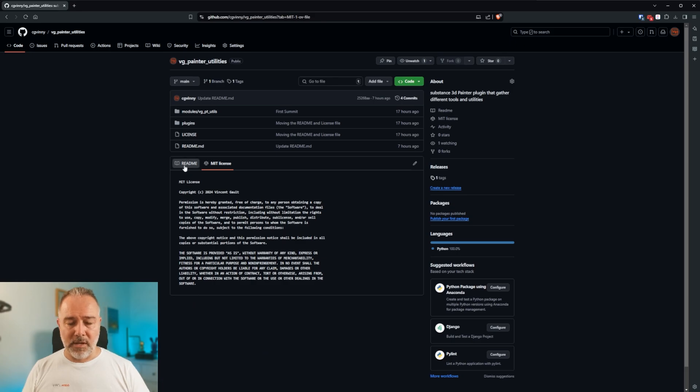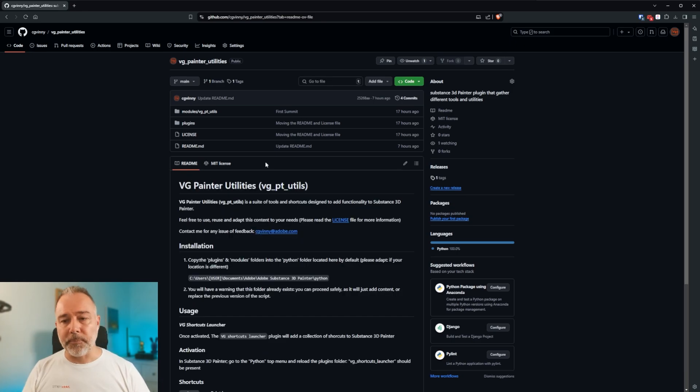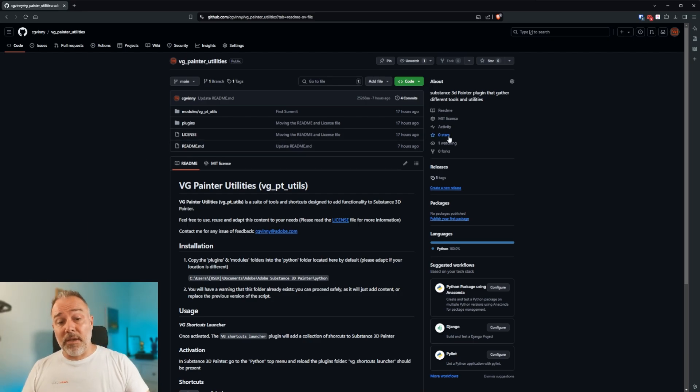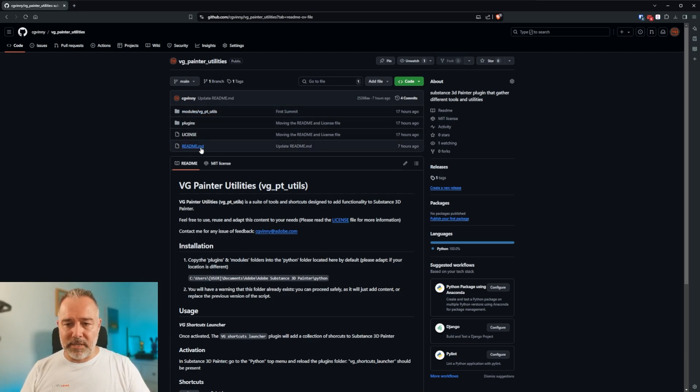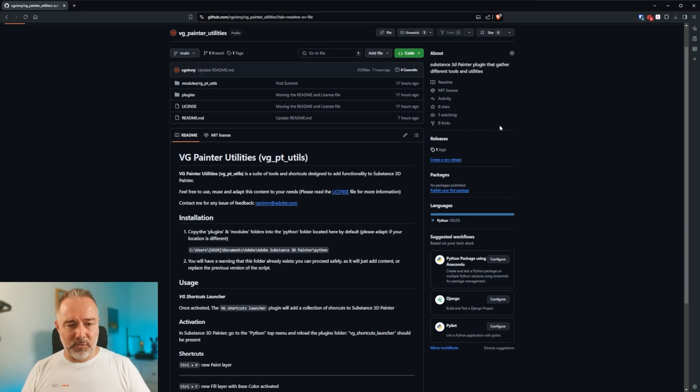And if you look, you have the details. You can browse the content if you want. But if you want to use it directly, what you can do is go to the release and you see that there is one tag here.